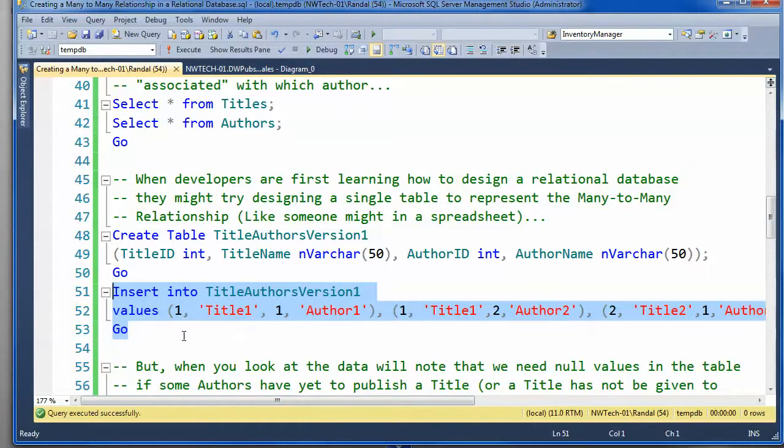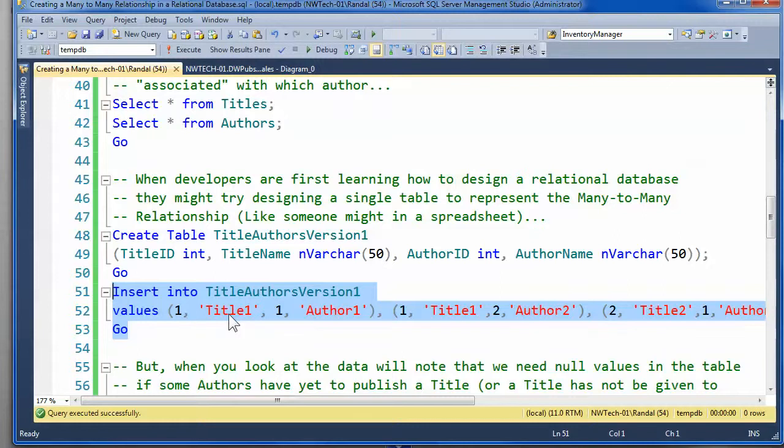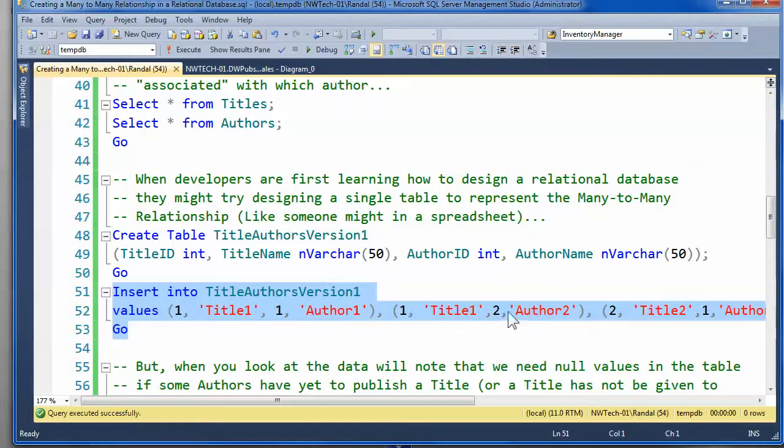And according to my little data, the first title, title one, was written by author one. But that same title was written by author two, so apparently there were two authors on that same title one.